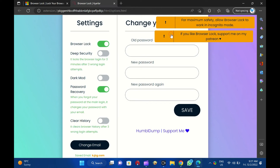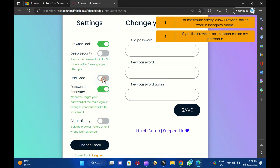Please note, here you can turn on Deep Security, which will lock your browser login for three minutes after three wrong login attempts. You can set the dark mode theme. When you forget your password at the main login, it changes your password using a recovery email. You can also set clear history features in this add-on to remove the browser history after three wrong login attempts.